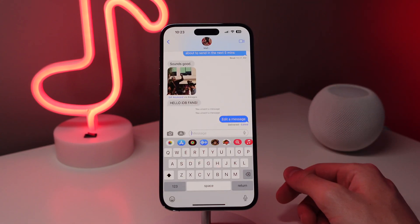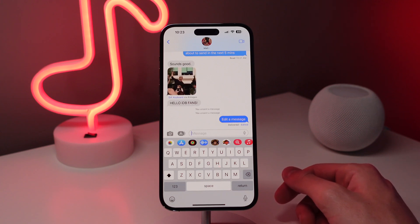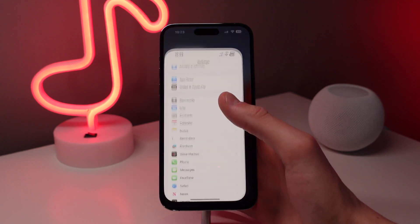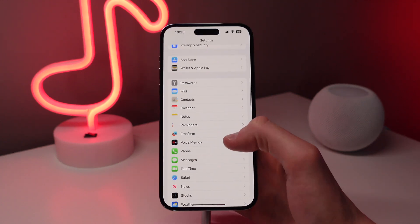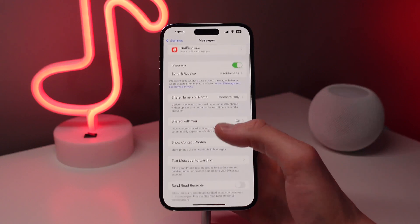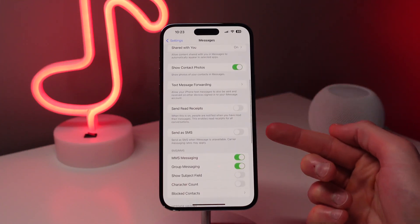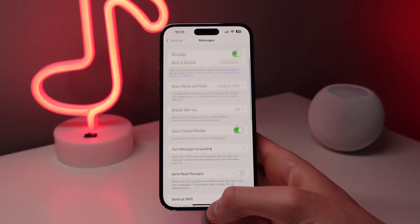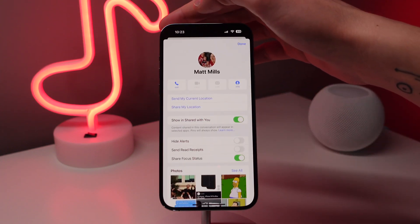Next up at number three is customizing your iMessage settings on a by-person basis. So many people think with features such as read receipts and sharing your focus status that it either has to be completely on or completely off. However, you can actually customize these settings based on who you're texting.